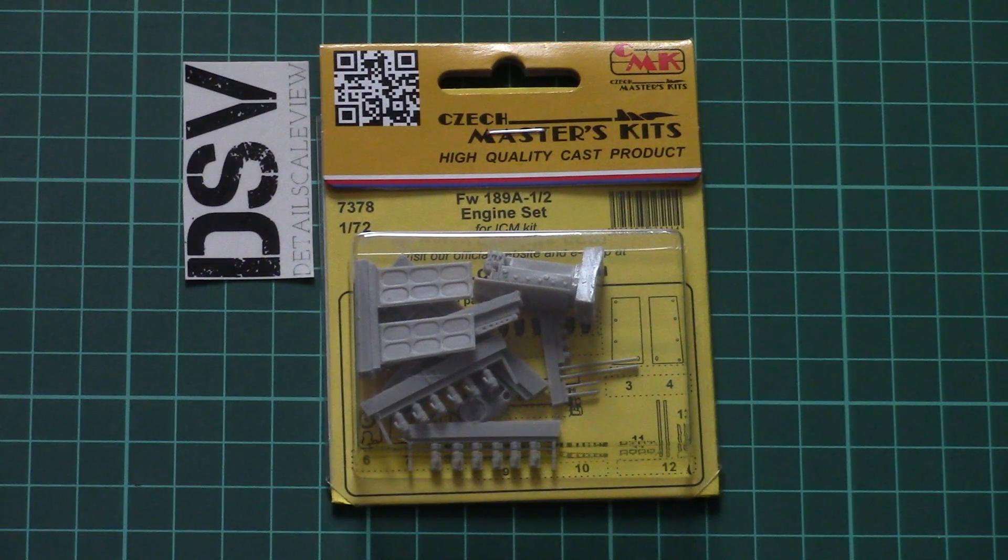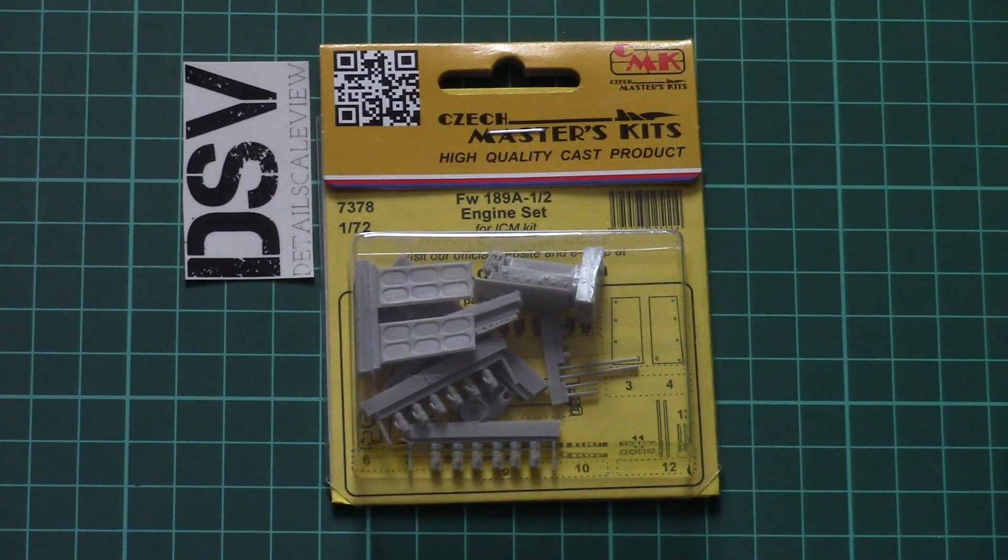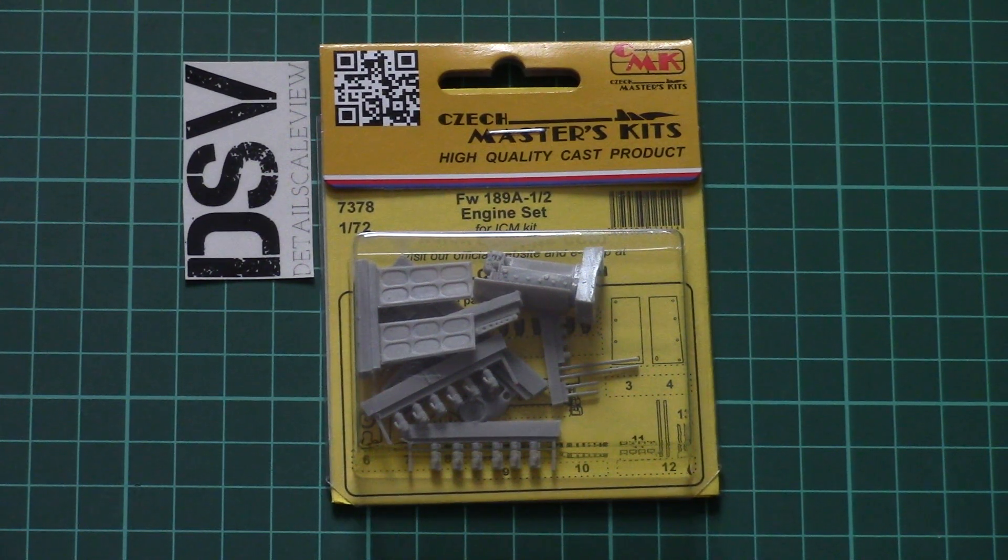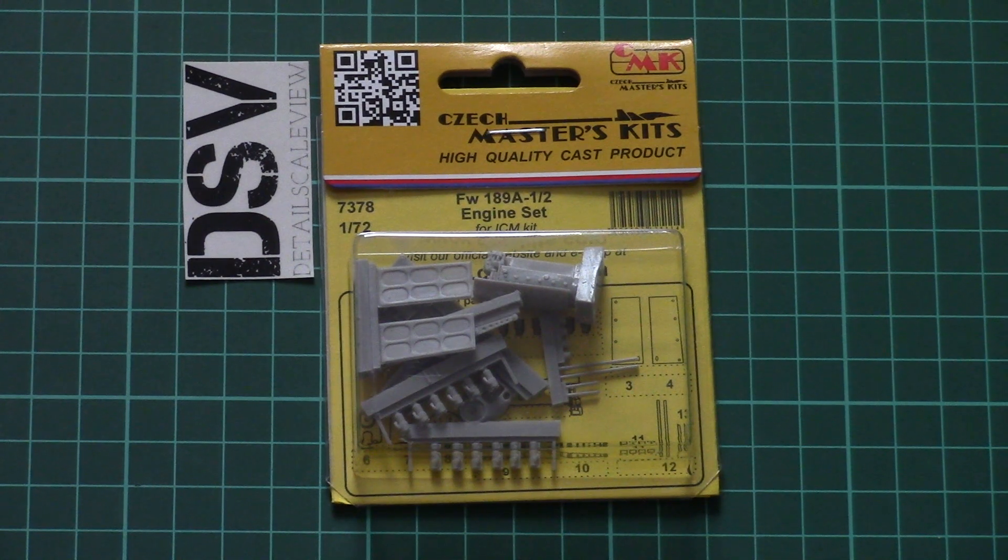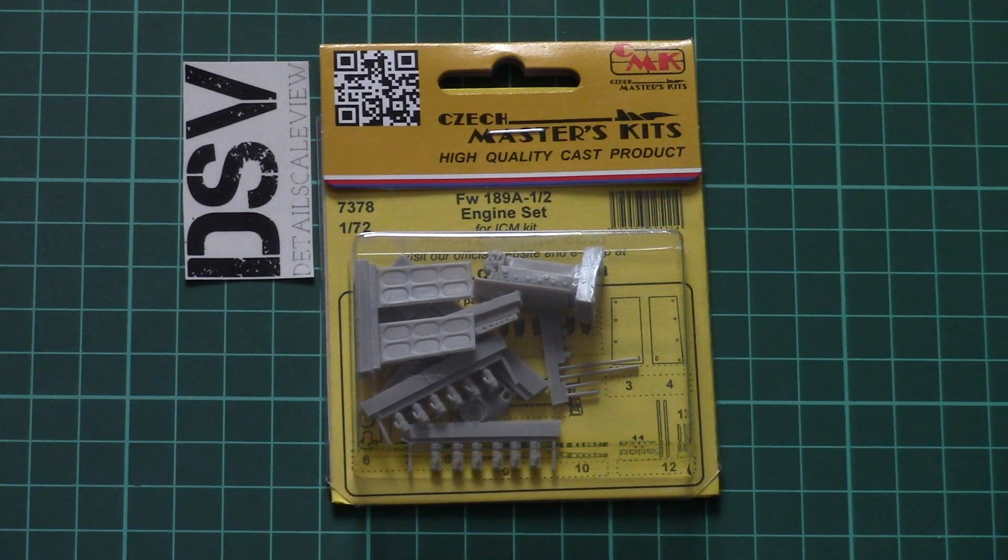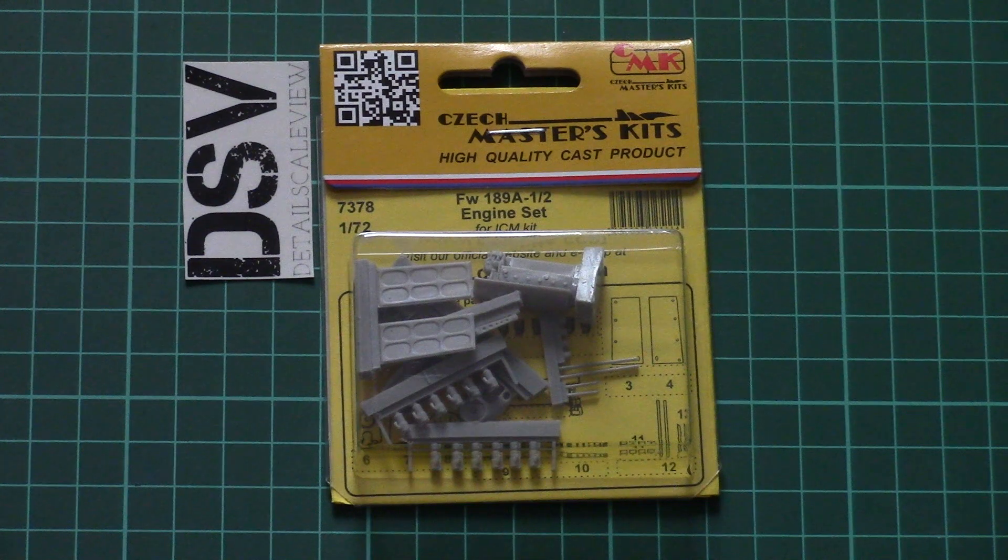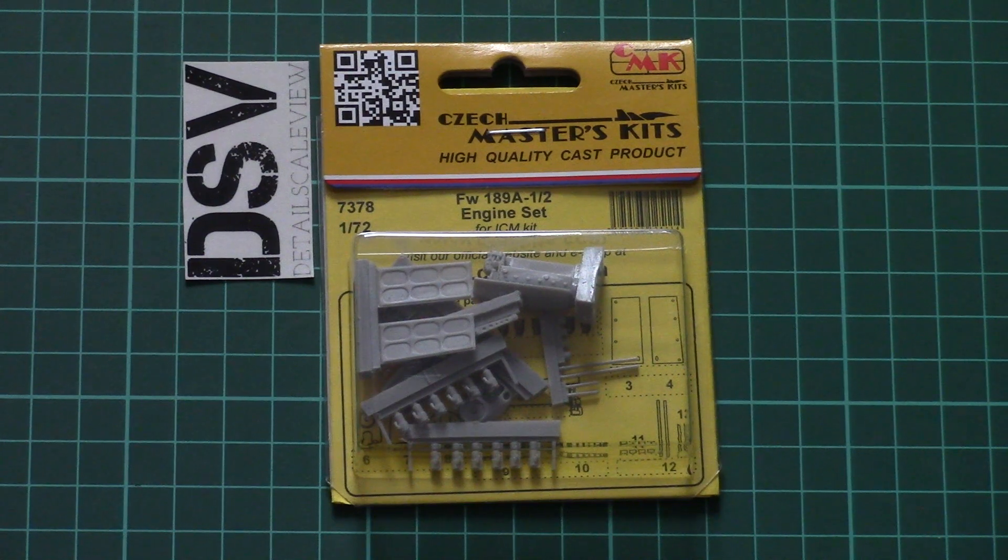Hello everyone! Today we have a new video review, and this time we're going to check a fresh release from CMK. As you can see, it is molded in 1/72nd scale and it copies the Focke-Wulf 189 from ICM.